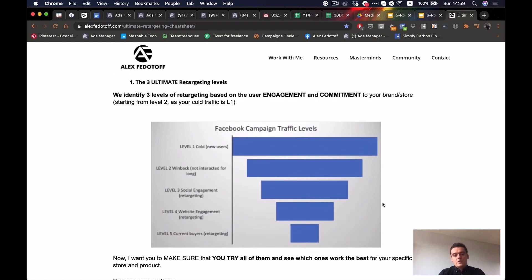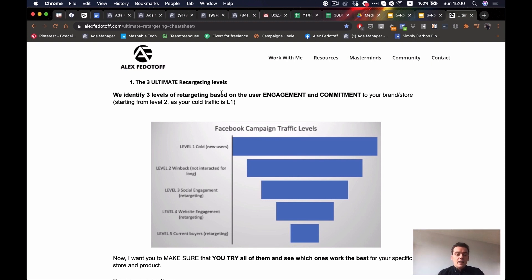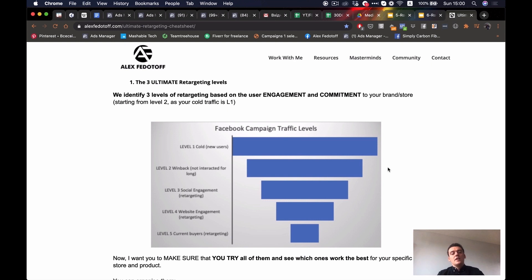So if we talk about the sales funnel, the easiest way to structure and explain how it works is by using this very simple picture — our ultimate retargeting cheat sheet, available right under this video. This shows you very well how Facebook traffic and any online funnel traffic is segmented. You have cold traffic at the very top — the largest segment, all of the people you can find online who don't know your business exists. You drag them into your funnel and move them along until they reach the very bottom and become your buyers.